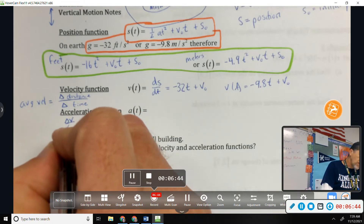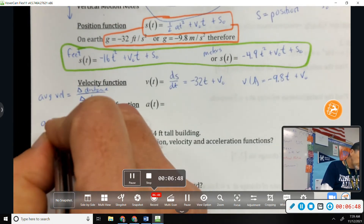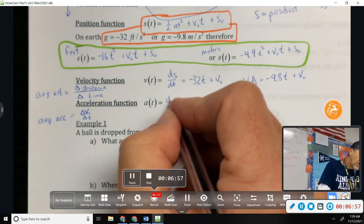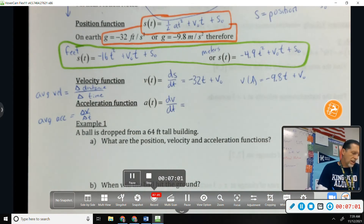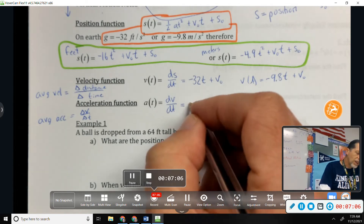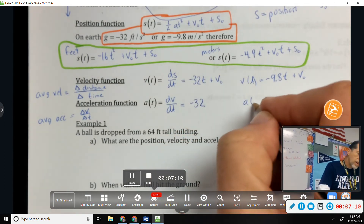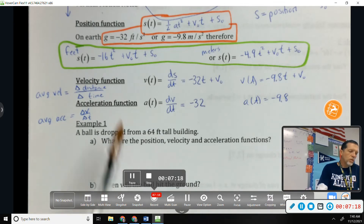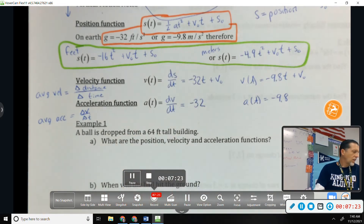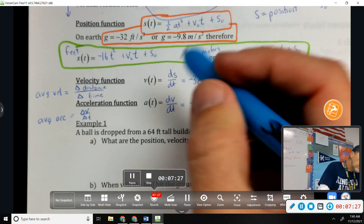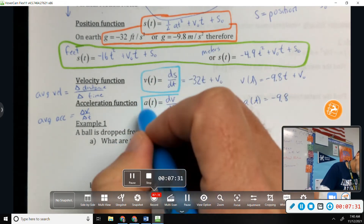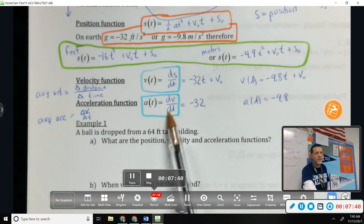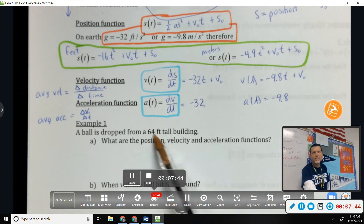Acceleration is change in velocity over change in time — that's the physics average. The instantaneous calculus acceleration is dv/dt. Taking the derivative of negative 32t gives us negative 32, and in meters we get negative 9.8 — which is exactly where we started. So velocity is ds/dt and acceleration is dv/dt; those are the key things to know.